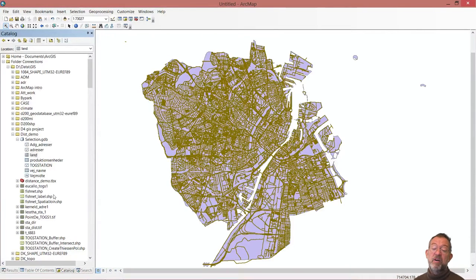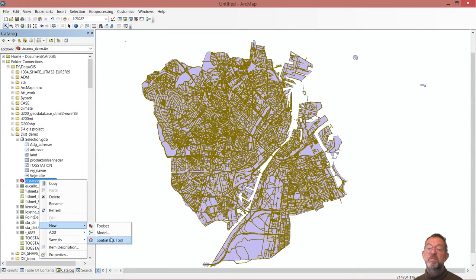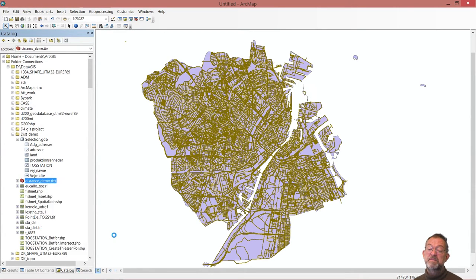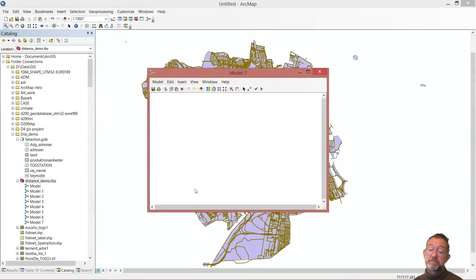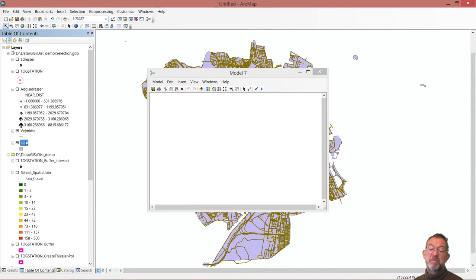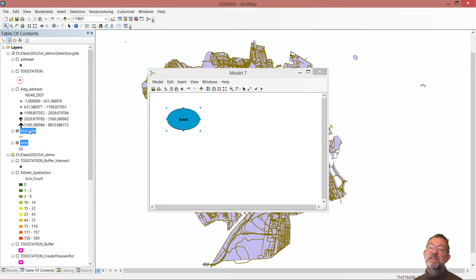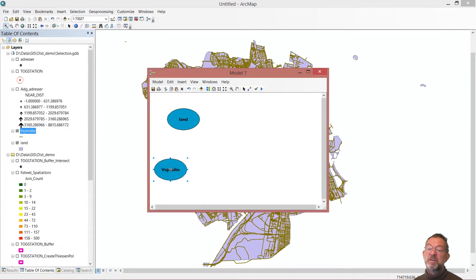And they are then my two definitions. They define where I can go and how quickly I can go. So I will then start upgrading in your model. And I will pull in these two layers, my landmass and my roads.